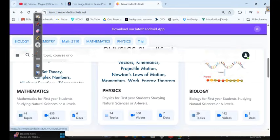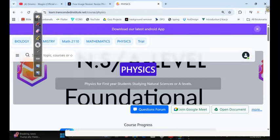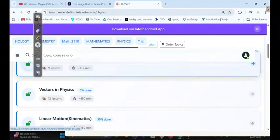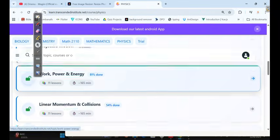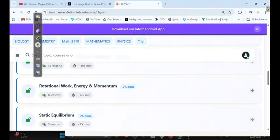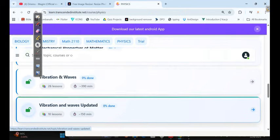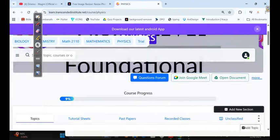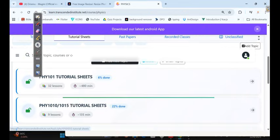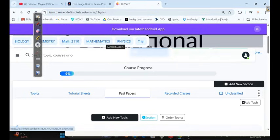If you want physics, we have also everything as you can see here — dimension analysis, vectors, motion, Newton's rules of motion, projectile motion, work, energy and power, linear momentum, rotation, static equilibrium, mechanical properties of matter, vibration, and everything. We also have tutorial sheets and past papers. Same applies for chemistry and biology — full topic videos and past papers. So just take your time, learn at your own convenient time, make your own timetable, and you're going to understand a lot of things.